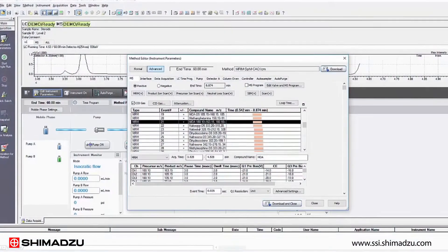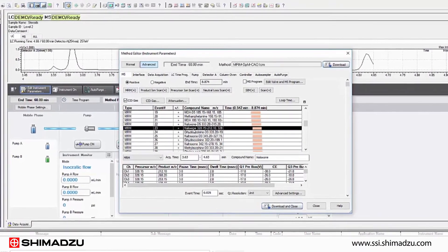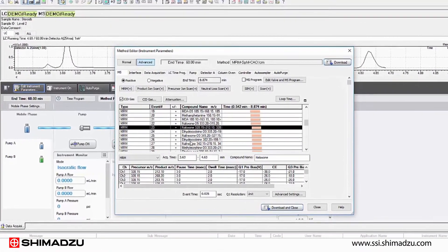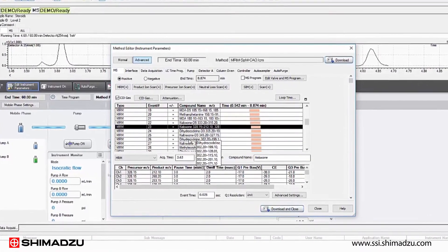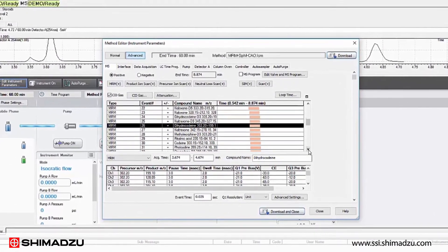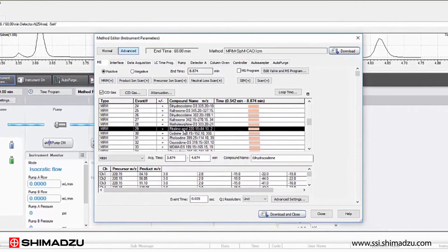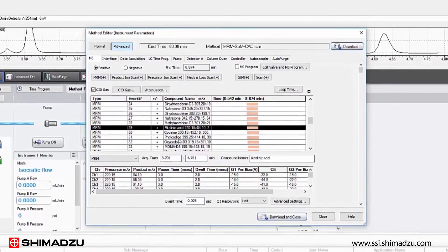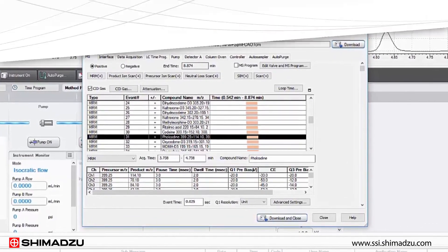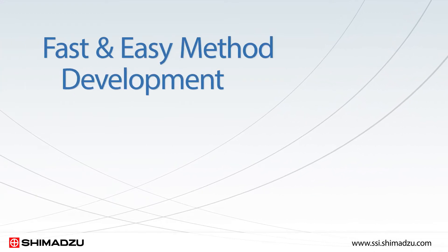This feature, which is called MRM spectrum mode, acquires all compound fragments of interest in MRM mode and can be used to create accurate spectra from even trace concentrations.